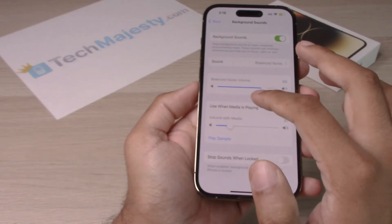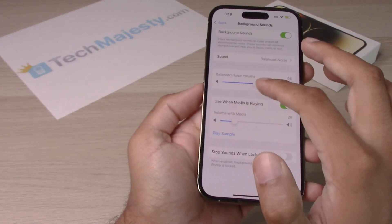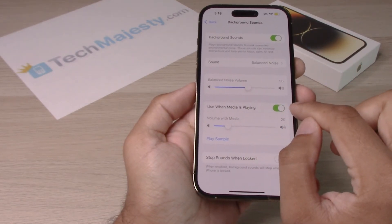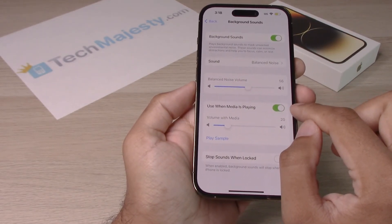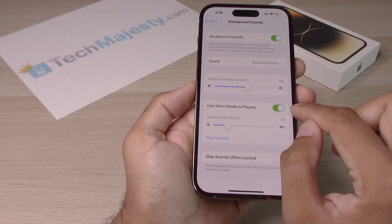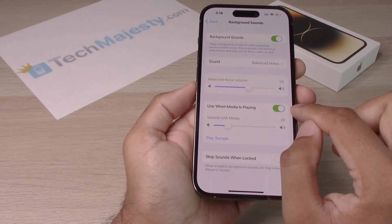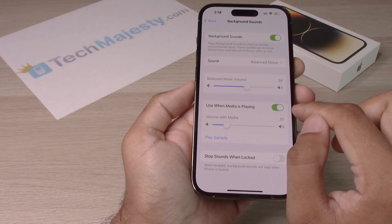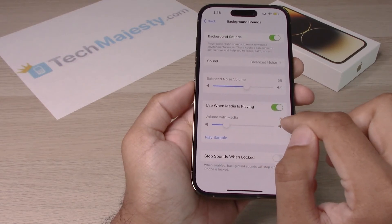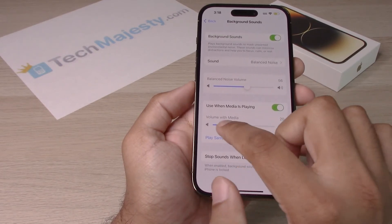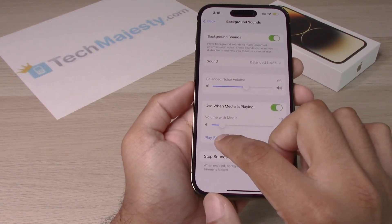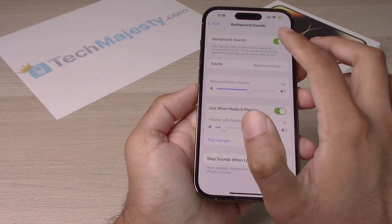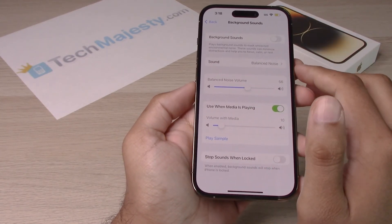Increase the volume from here. You can also choose whether you want the background noise to be playing when your media, such as videos or anything else, is playing alongside of it — you can turn it on and off from there. And if you do want it to continue playing, you can adjust the volume for the background noise. To turn it off, you just simply toggle it off from there.